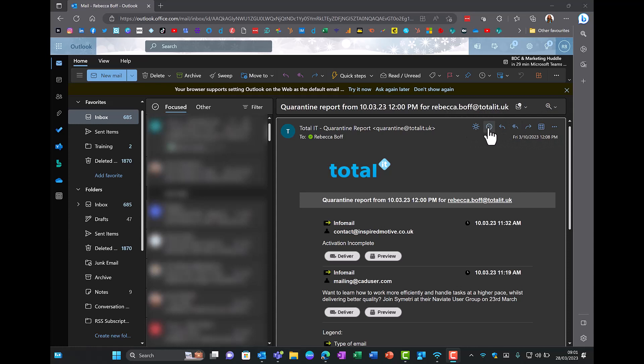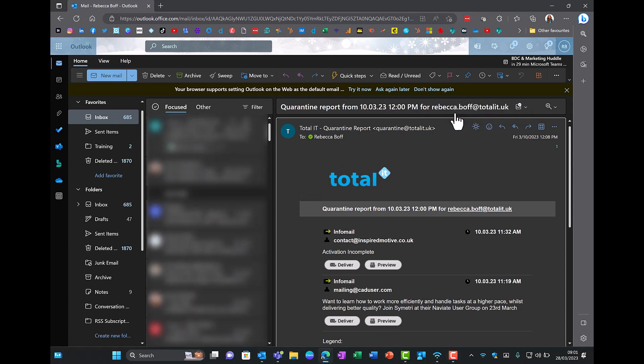These have already been introduced on Microsoft Teams and now they've put them on Outlook email as well. This is a great way to make emails that bit more interactive.